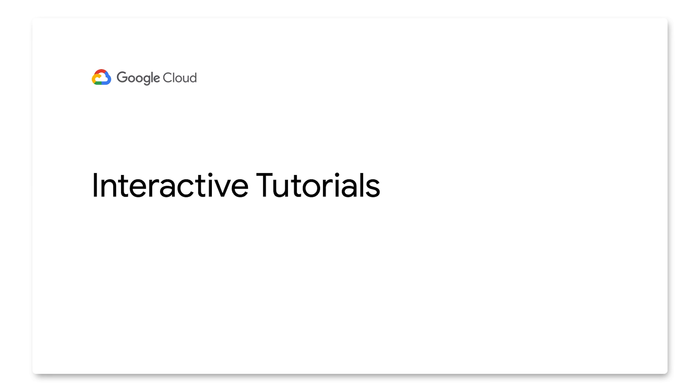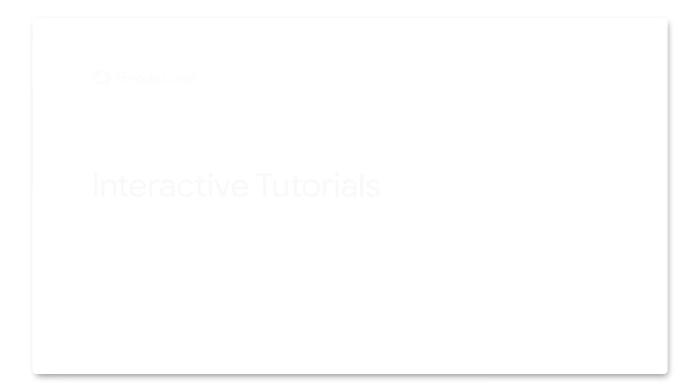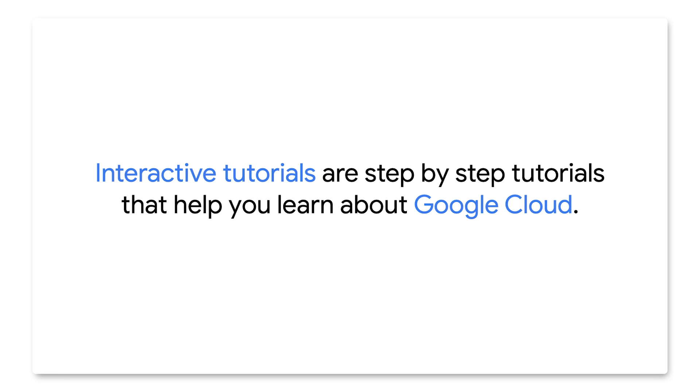In this video, we'll dive into Google Cloud Console Interactive Tutorials. Interactive tutorials are a step-by-step tutorial that can help you learn about Google Cloud.